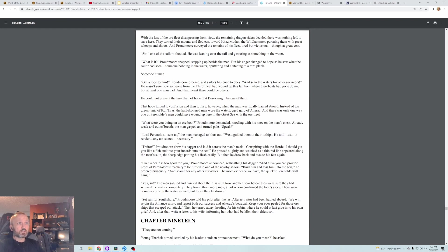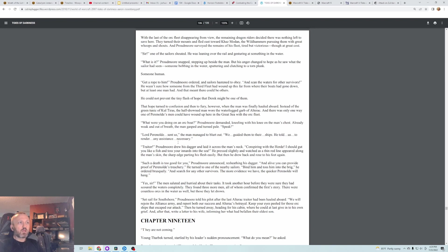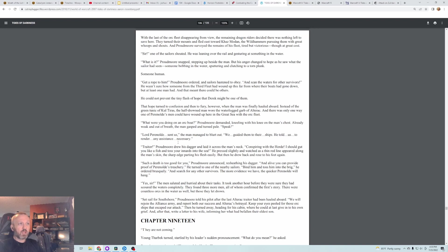Sir, one of the sailors shouted. He was leaning over the rail and gesturing at something in the water. What is it? Proudmoore snapped, stepping up beside the man, but his anger changed to hope as he saw what the sailor had seen. Someone bobbing in the water, sputtering and clutching to a torn plank. Someone human. Get a rope to him, Proudmoore ordered, and the sailors hastened to obey. And scan the waters for other survivors. He wasn't sure how someone from the third fleet had wound up this far from where their boats had gone down, but at least one man had, and that meant there could be others. He could not prevent the tiny flash of hope that Derek might be one of them.